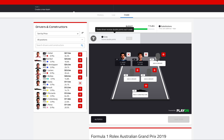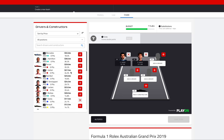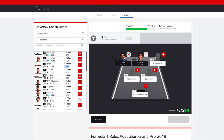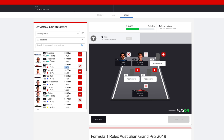Now we need to choose three more drivers while taking our budget into consideration. One thing I'm going to do is choose Ferrari as my constructor over Mercedes. I can see the majority of people have done that as well. What we saw with Ferrari last season — or even this season — is that they've got two good drivers, whereas Mercedes really only has one driver. And we can see that Bottas is not very highly rated, both in value and in the odds.